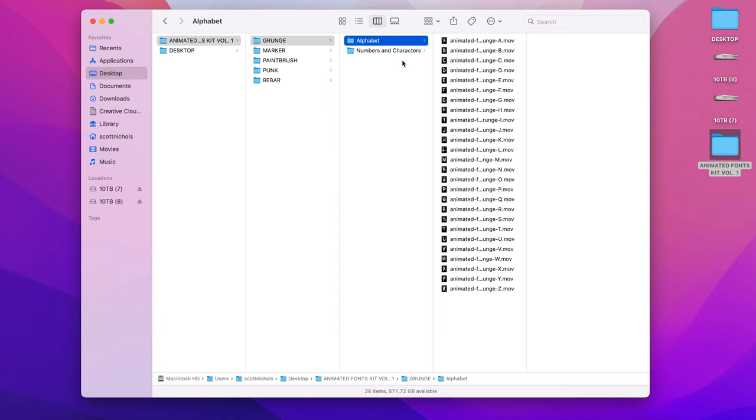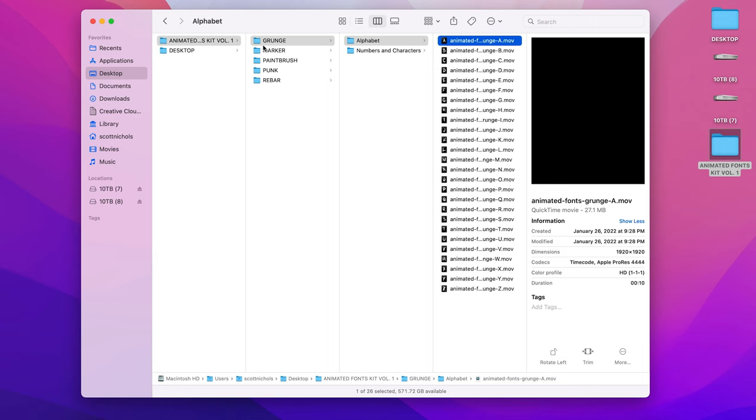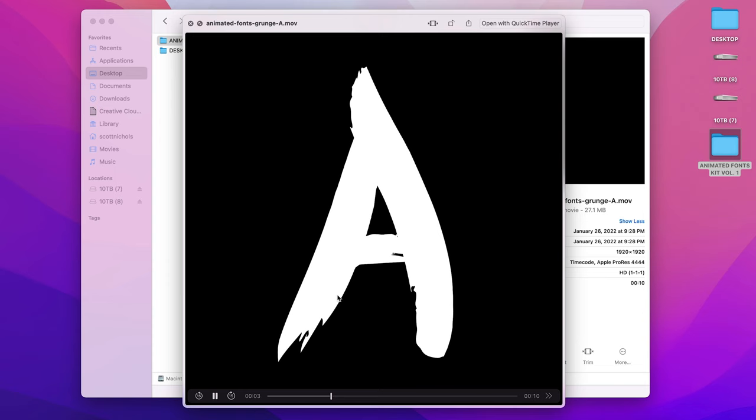So every font style, you have the alphabet folder along with the numbers and characters—the full type set. Each letter is rendered out individually on its own, and it has the kind of write-on effect, and then it has this kind of jitter and shake to it for a duration of 10 seconds.